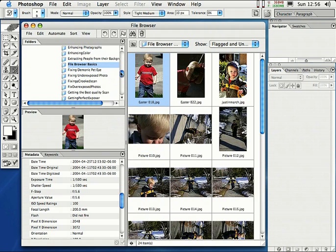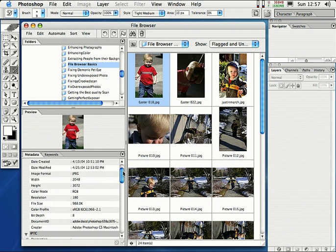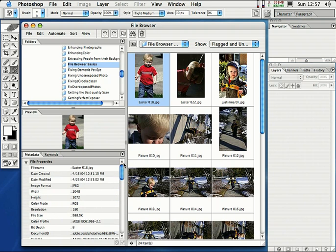And if you've noticed, if you highlight an image, you look down here where it says metadata. Metadata contains all the information in that image, all the properties: the width, the height, the color mode, the date was created, the color profile, the bit depth. It's all right here.